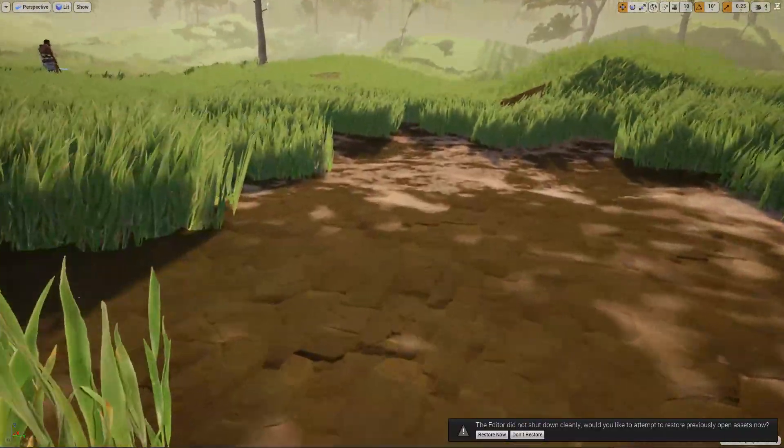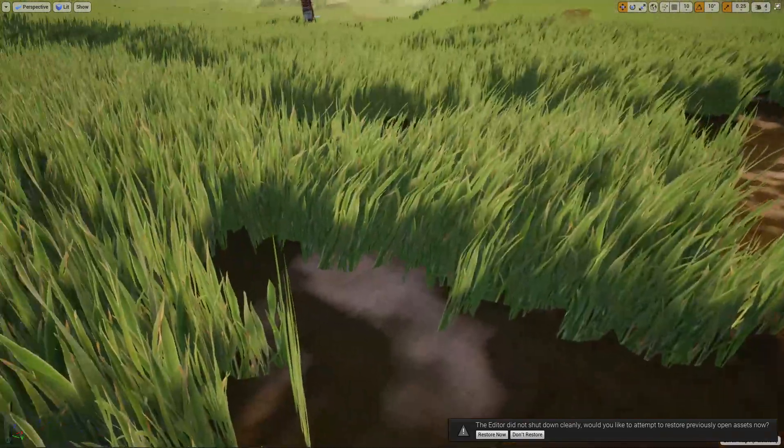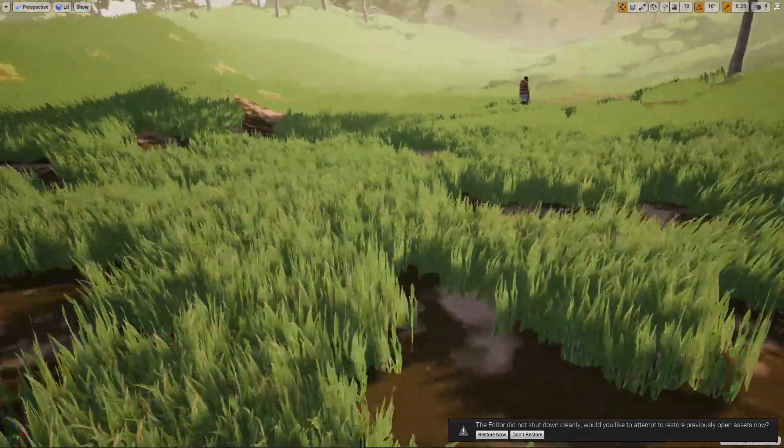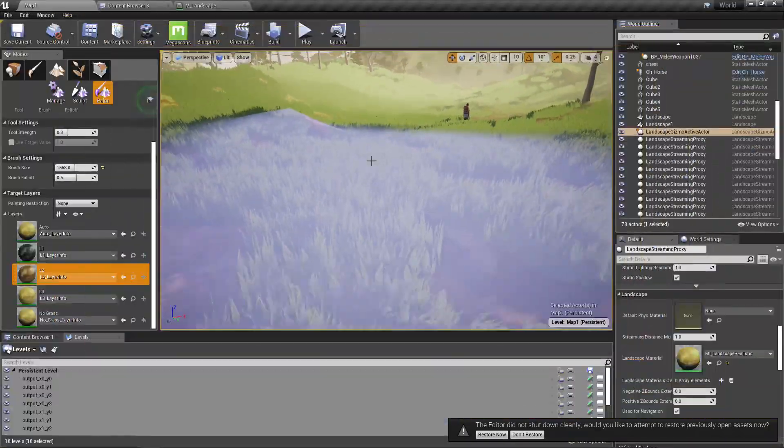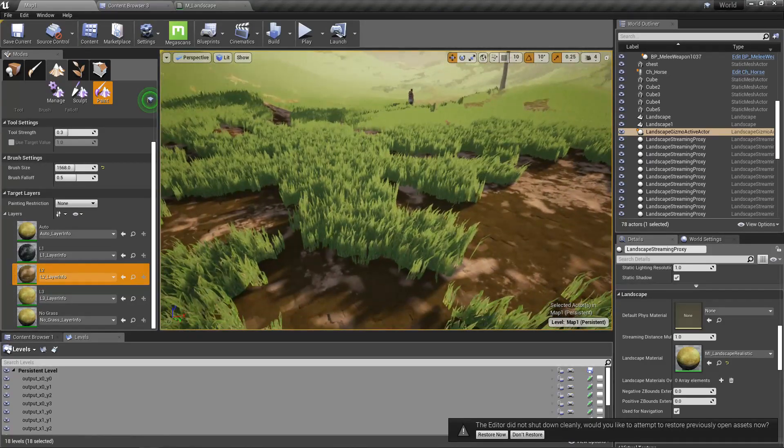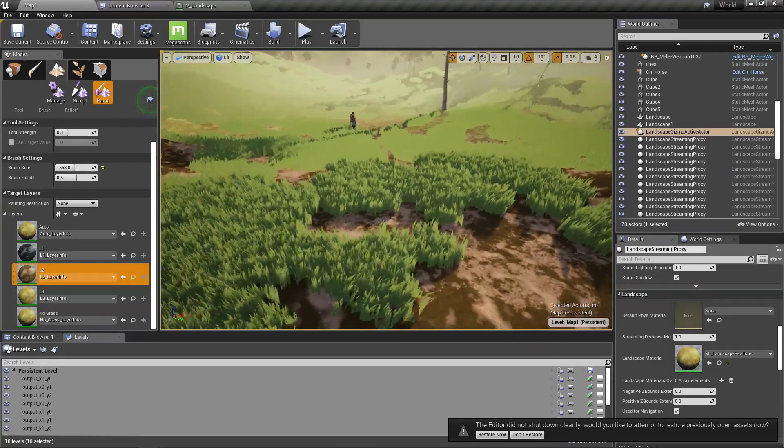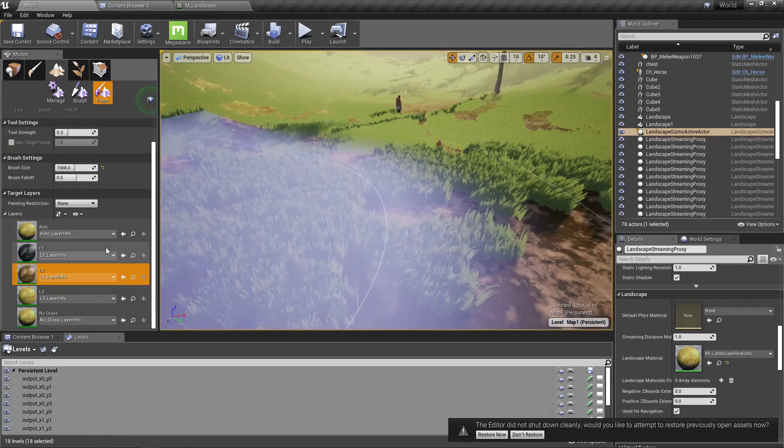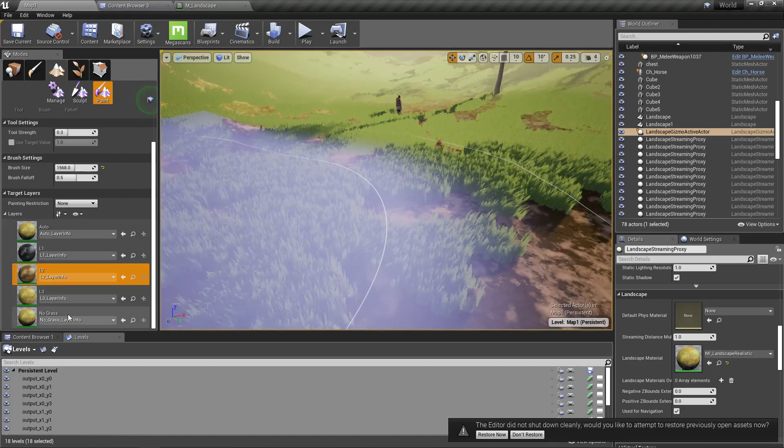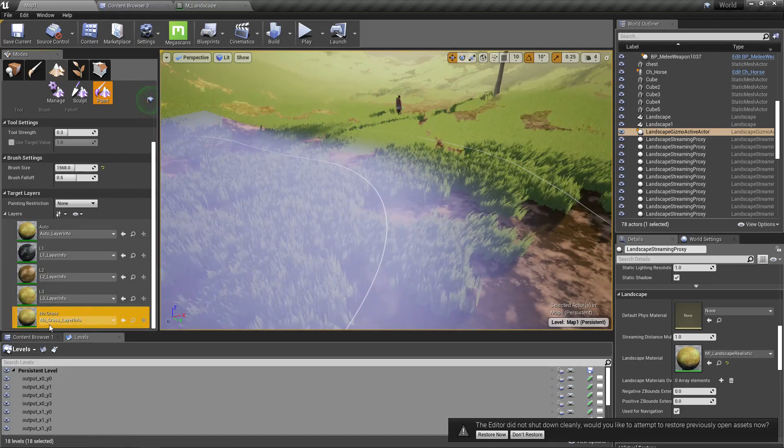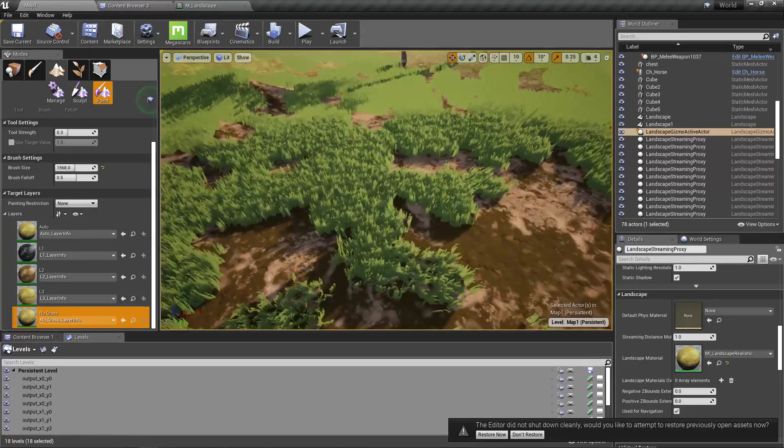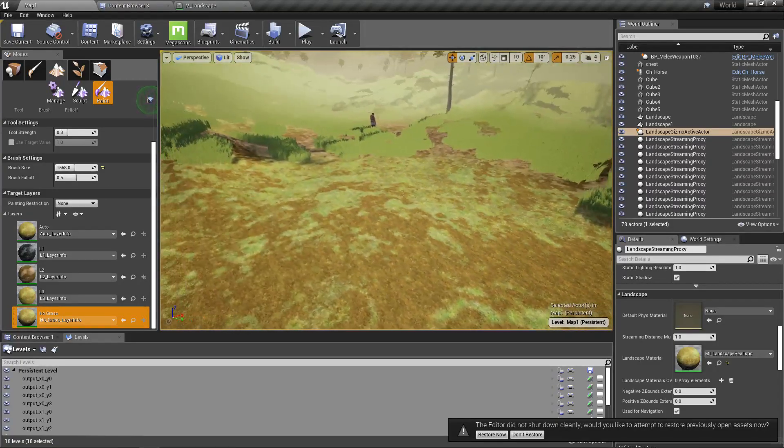I remember some people have complained about this in my material system. When I paint the soil, I can paint it but grass appears over there. I also have this no-grass layer, so when I paint the no-grass layer...